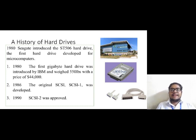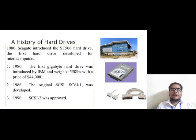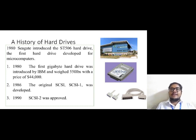Then in the year 1980, the ST506 hard disk drive was introduced by Seagate and was first developed for microcomputers. In the same year, the first gigabyte hard disk drive was introduced by IBM, and it weighed around 550 lbs and was priced at around 44,000 dollars.